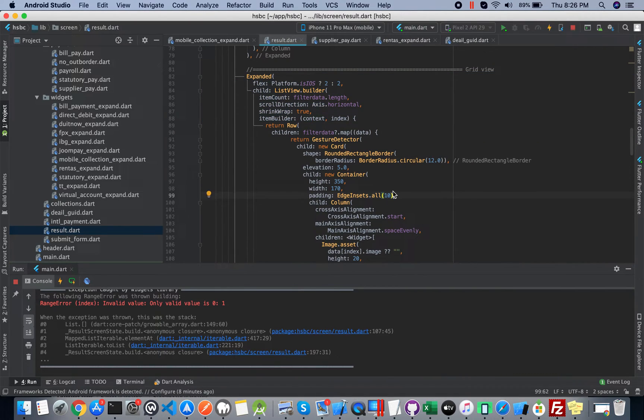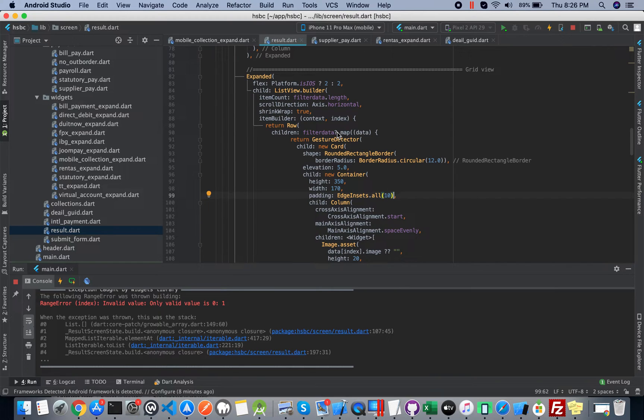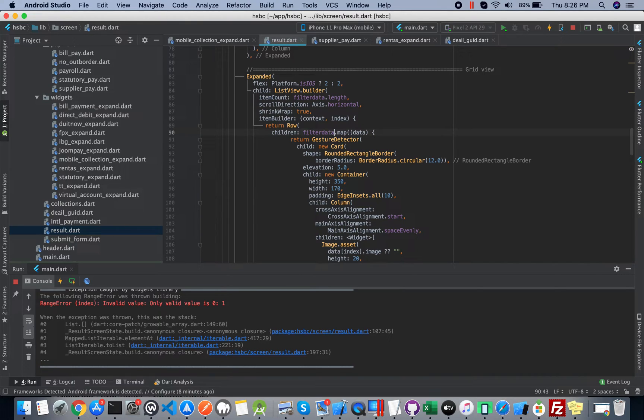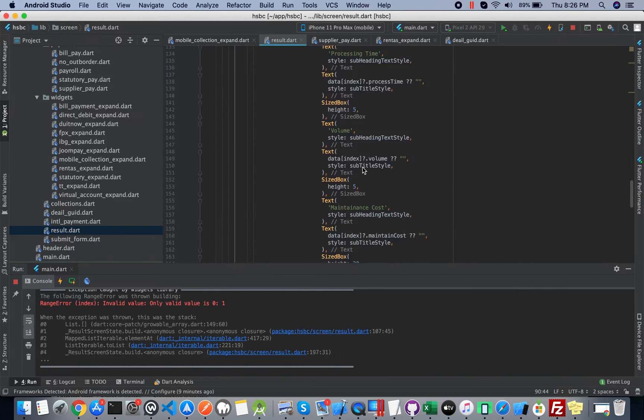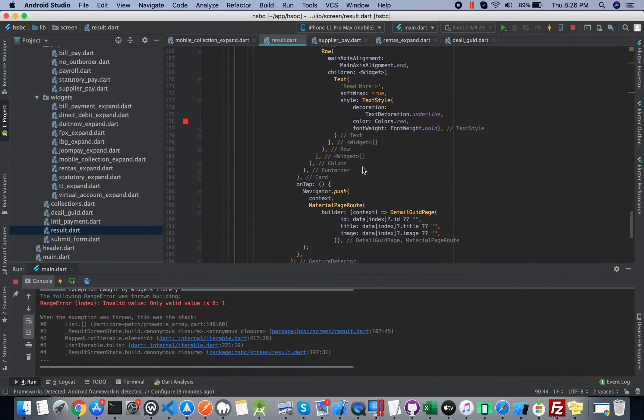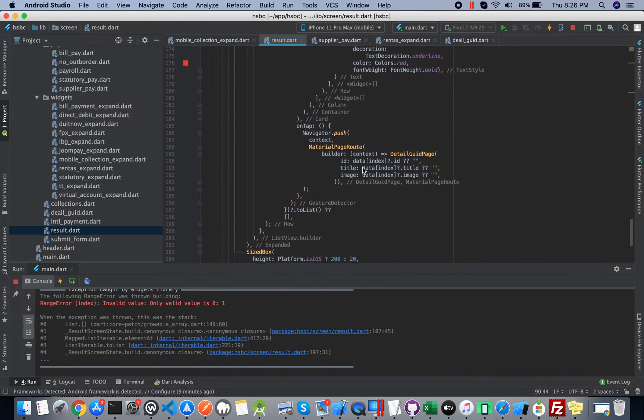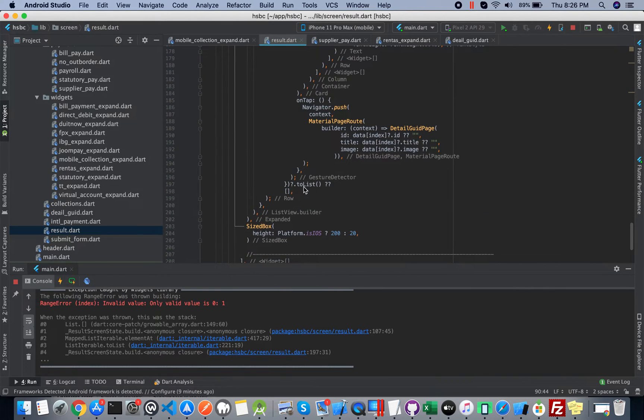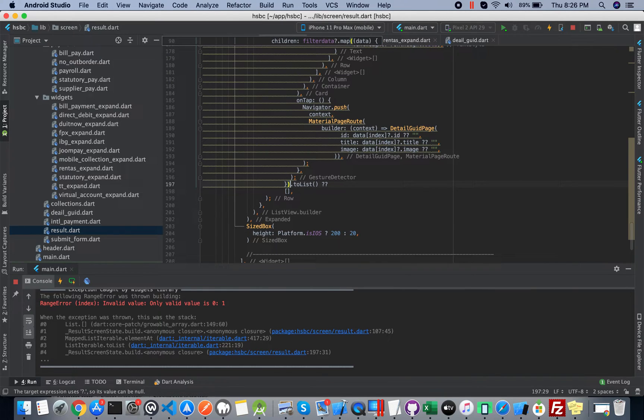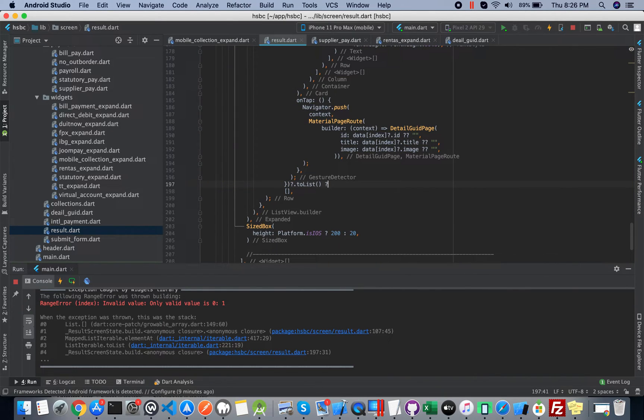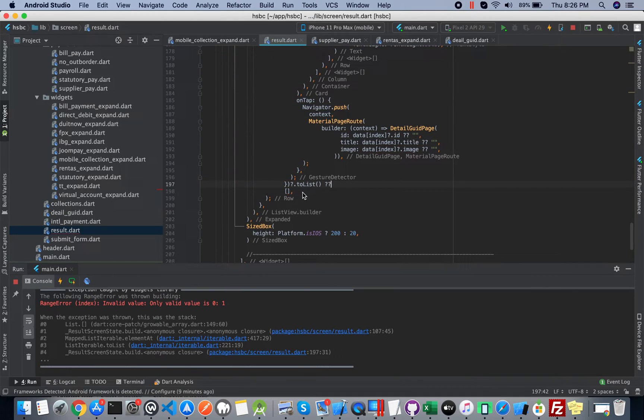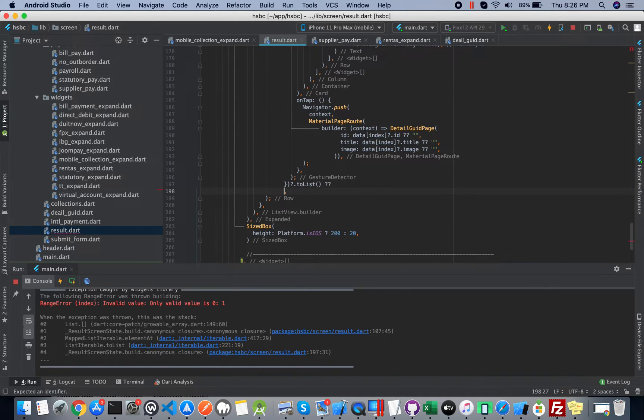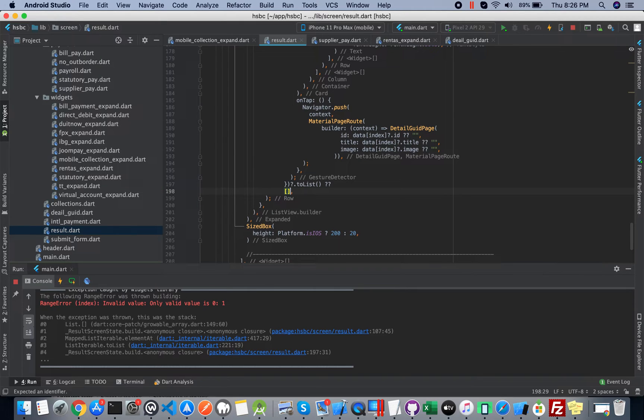To get rid of this error, what most people do - first of all they put question mark over here, and then question mark over here, then double question mark and then the empty container. It means if you face a null value or the list is null, just pass the empty container.